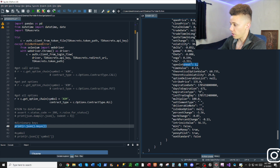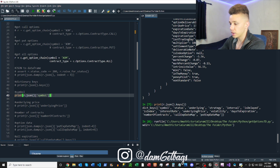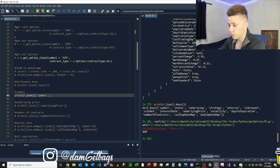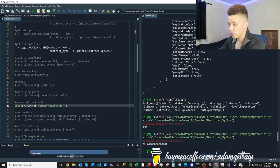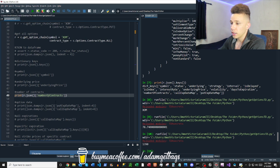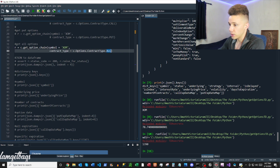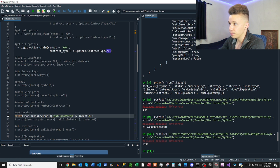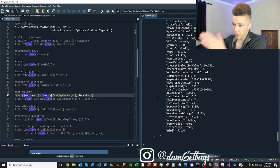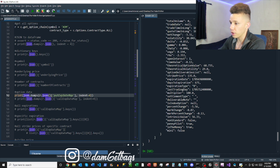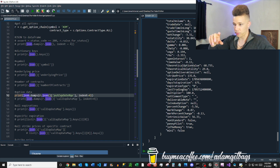Let's take a deeper dive. You can grab the symbol out of there no problem, grab the underlying price of ExxonMobil no problem, and the number of contracts on the call and put side together — because we're looking at 'all', that number of contracts will have both sides. We can also look at each individual side of the chain.